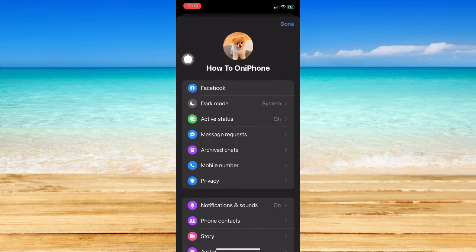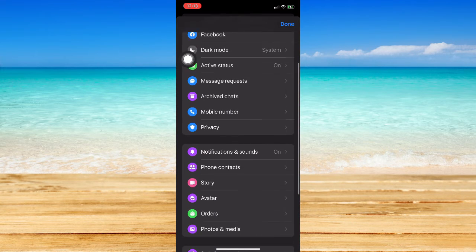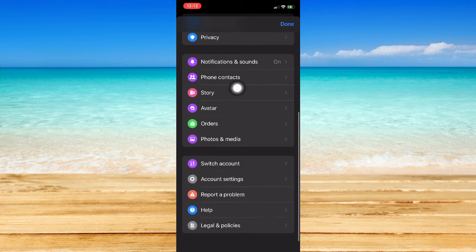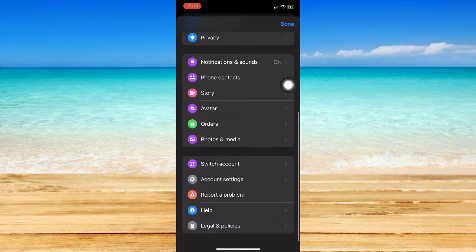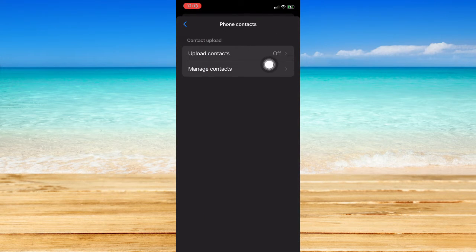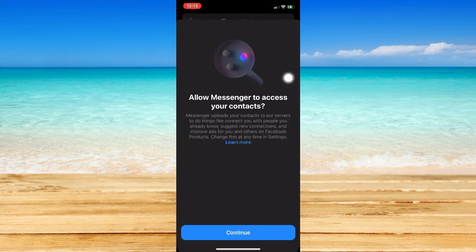Then scroll down until you can see Phone Contacts right here. So click on Phone Contacts and then the Upload Contacts should be turned off. So to turn that off, you just simply click on it and then click on Turn Off Contacts.